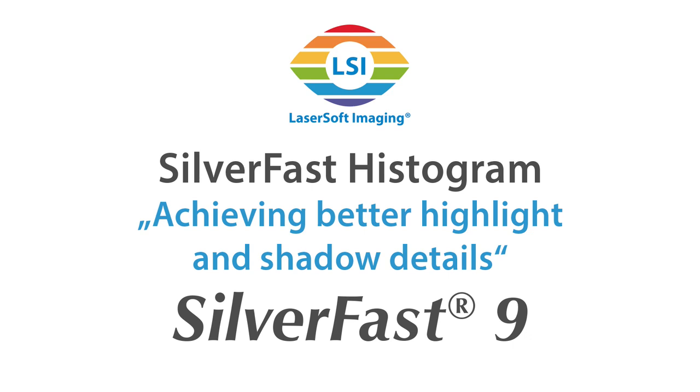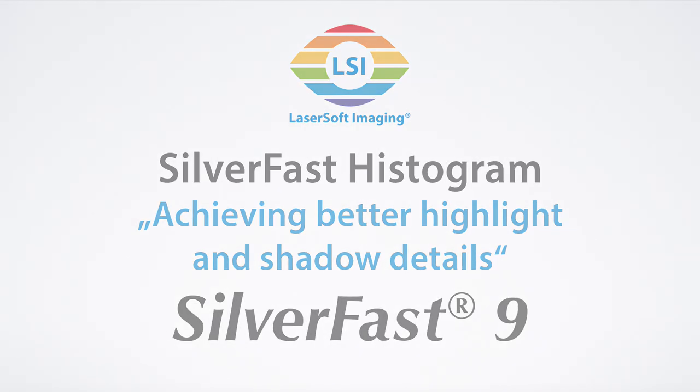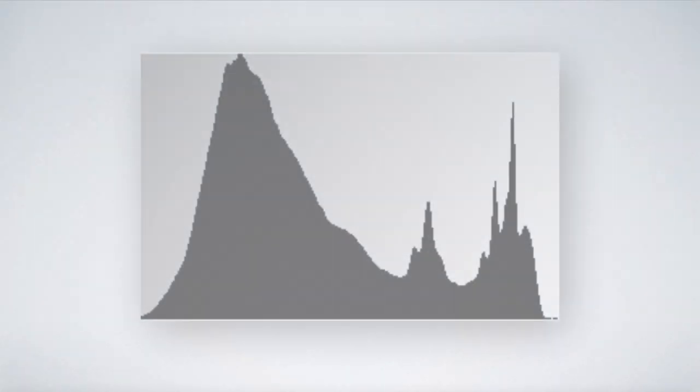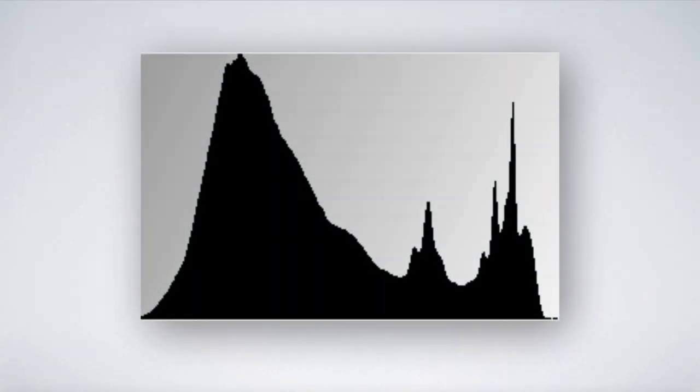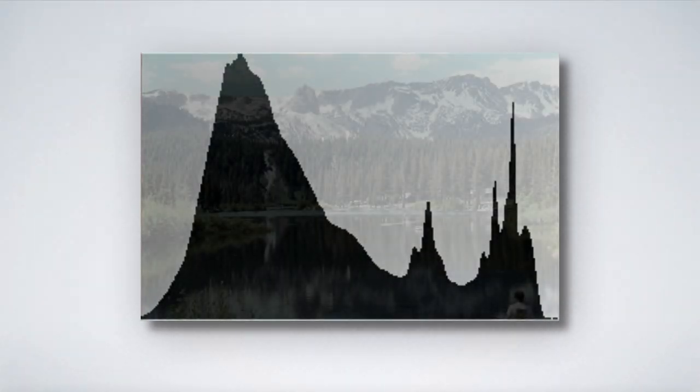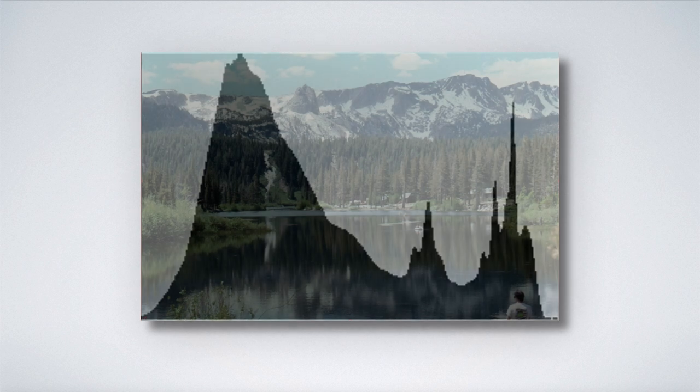Silverfast 9 Histogram: Achieving better highlight and shadow details. A histogram represents the distribution of tonal values in an image.